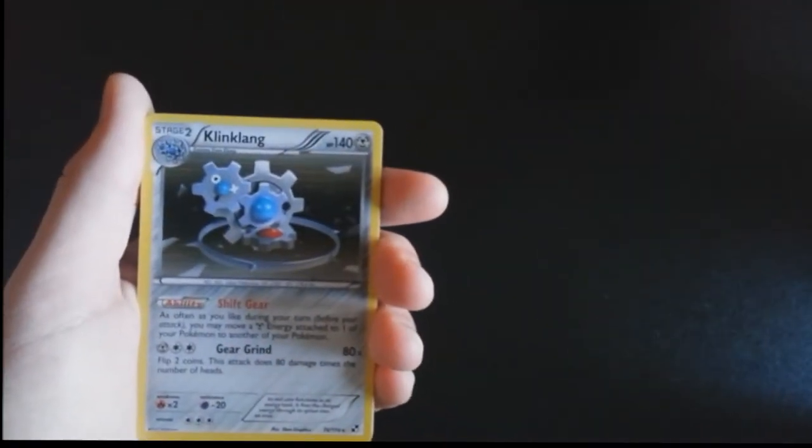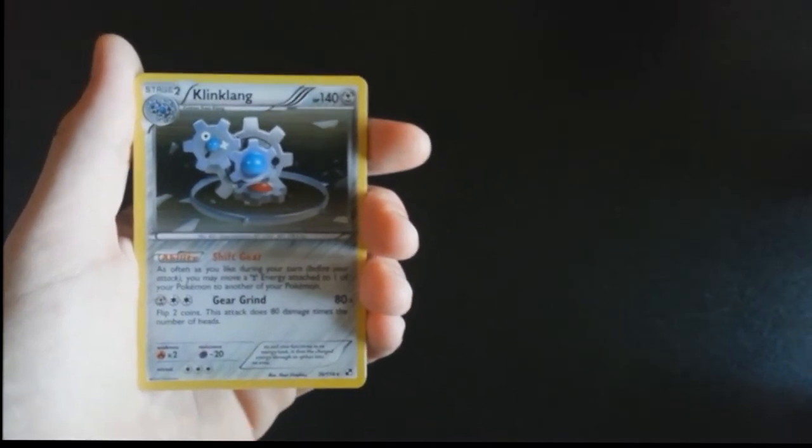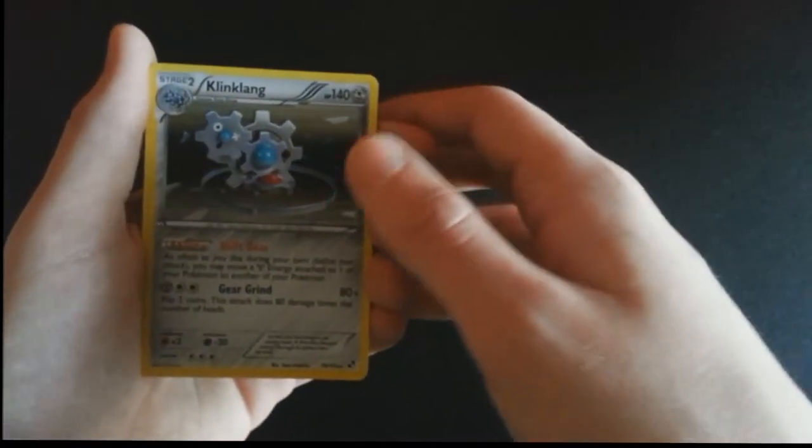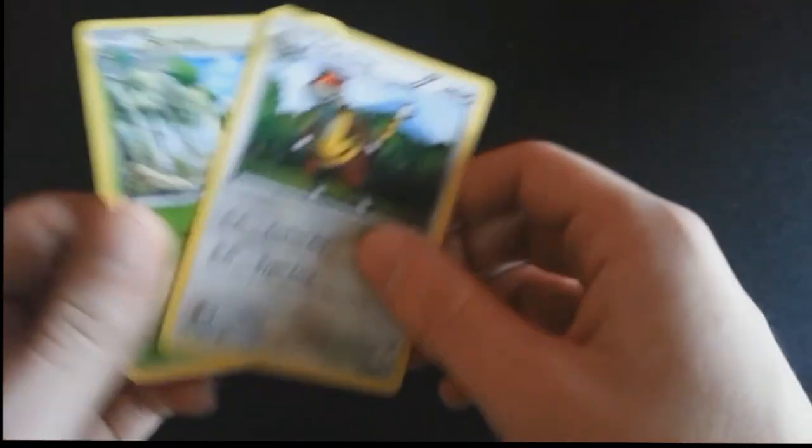Oh nice, that's a rare holo - Klinklang. Yeah, I'm gonna sleeve that one, I'm gonna sleeve that one right now. Sorry if this makes the video take a little longer. Gotta keep your rare holos in top condition. And we just have three uncommons to go. Patrat, Watchog, and Servine.